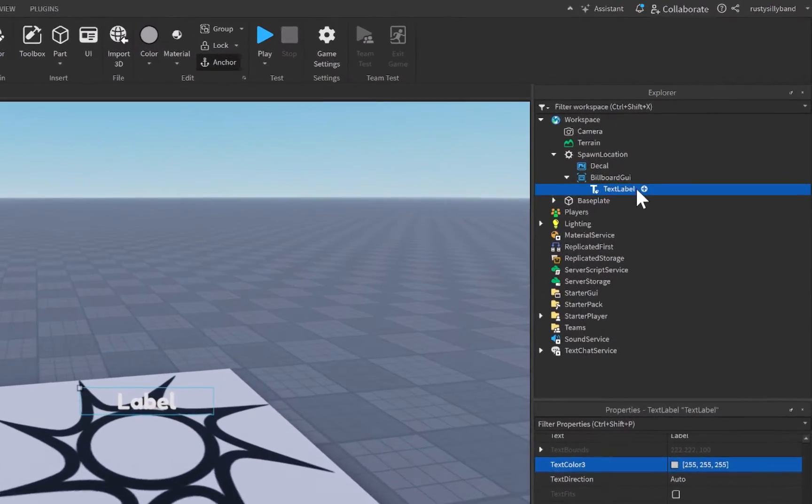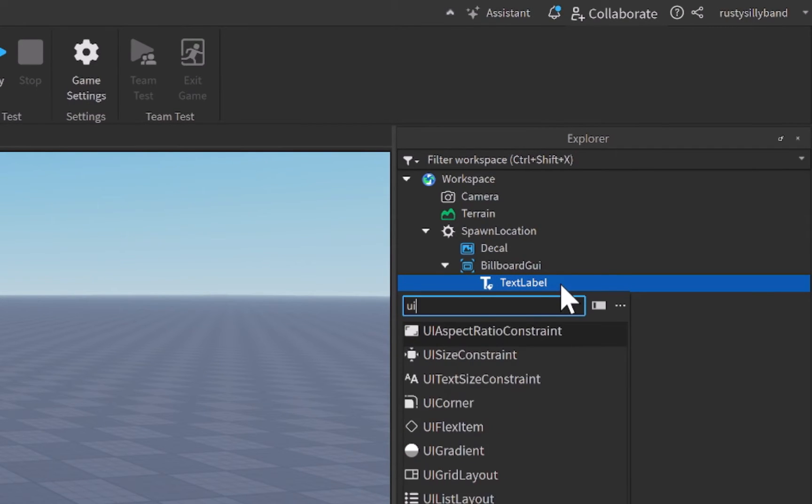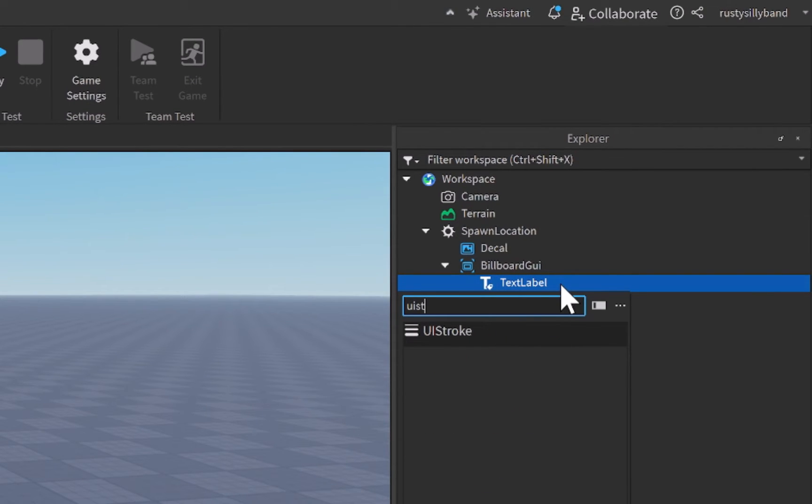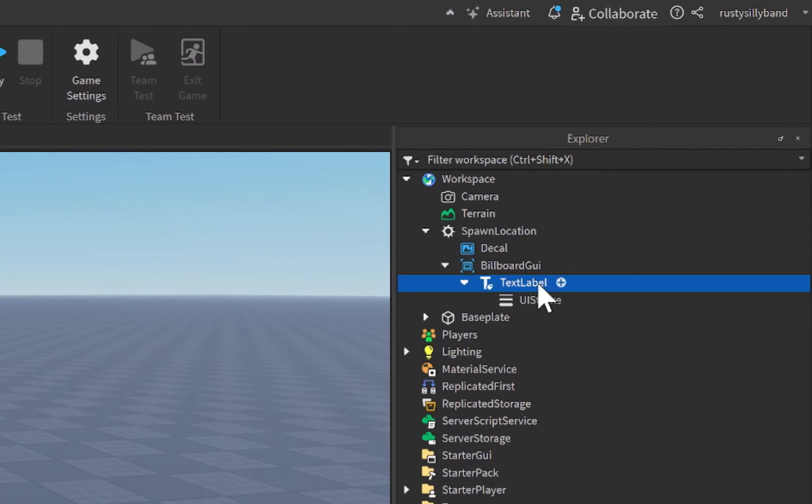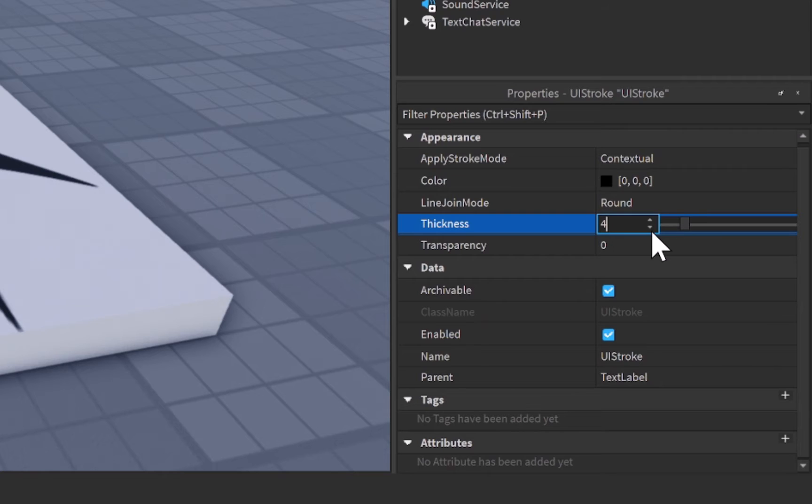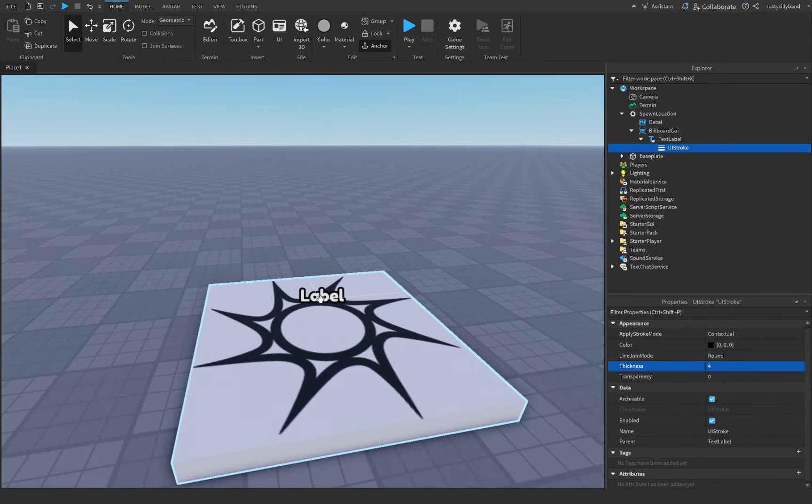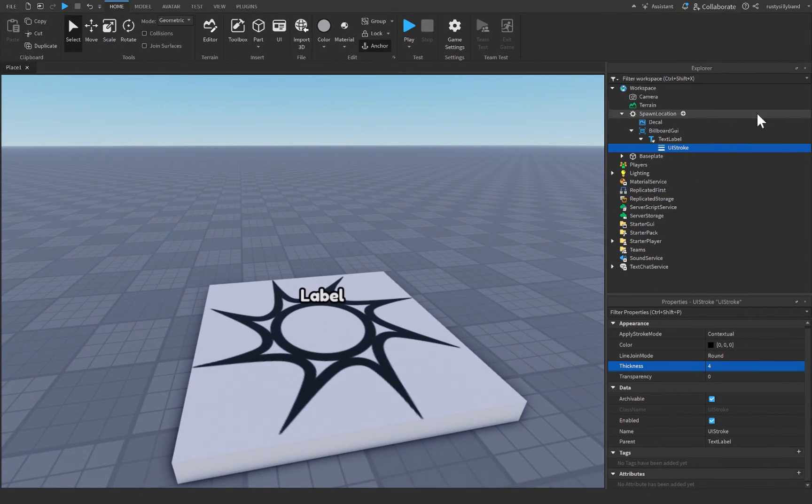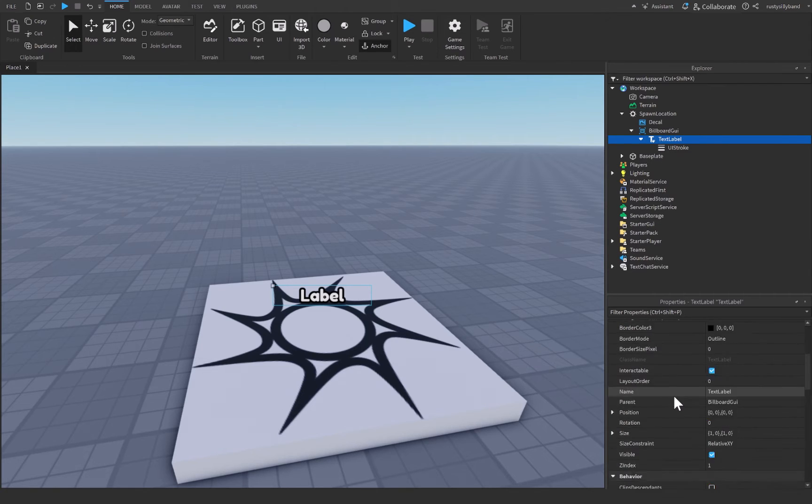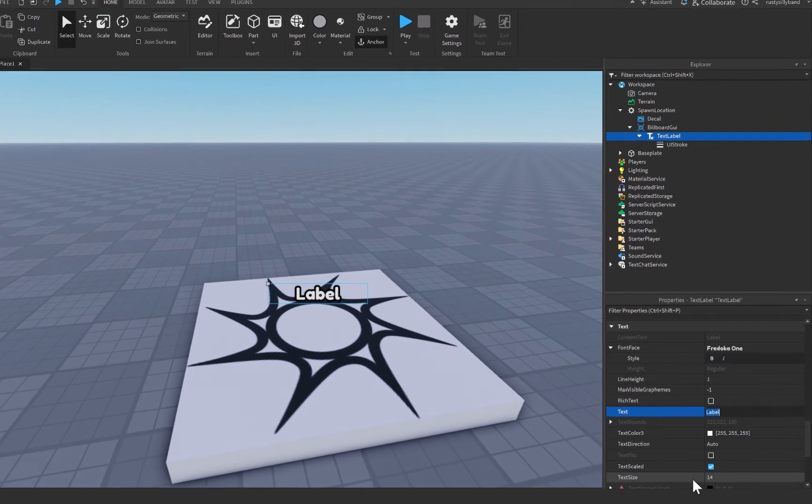And then I'm going to insert something called a UI stroke, which if you don't know what this does, it simply adds a black outline around whatever text we are looking for, which in this case is our text label, and then we can simply change the text to whatever we'd like to.